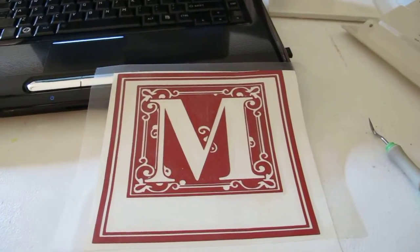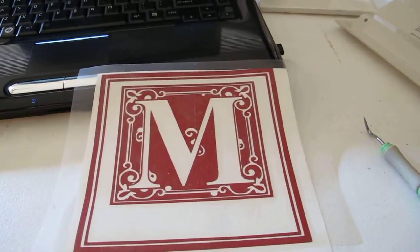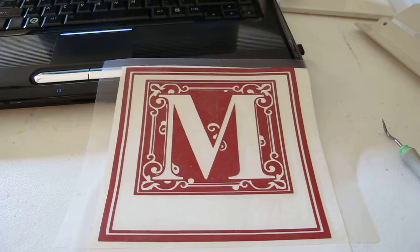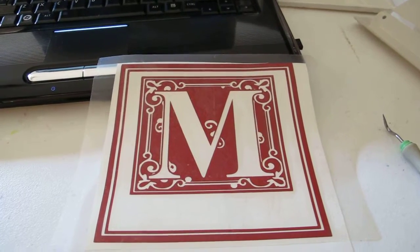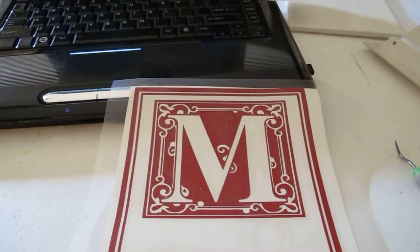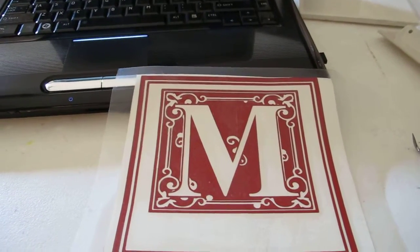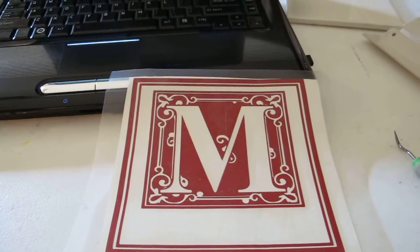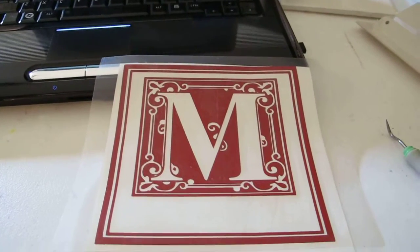I have finished cutting out my project with the Cricut. I have also already weeded the vinyl. Weeding is a process explained in other videos on this site, but basically you take out the vinyl you do not want applied.